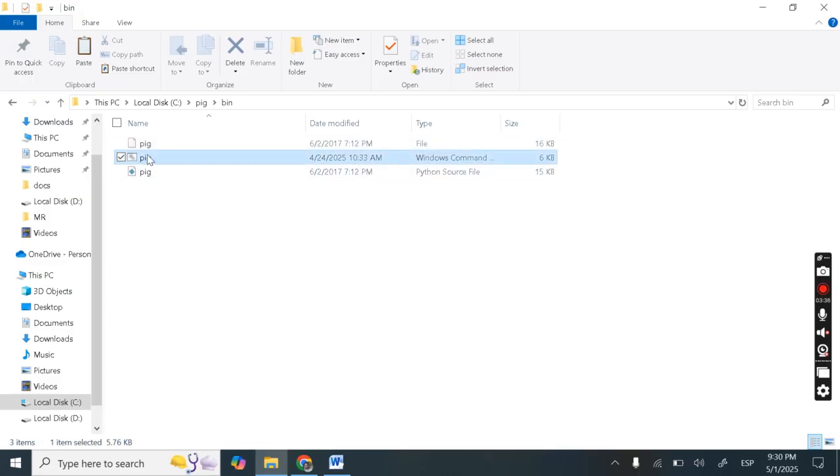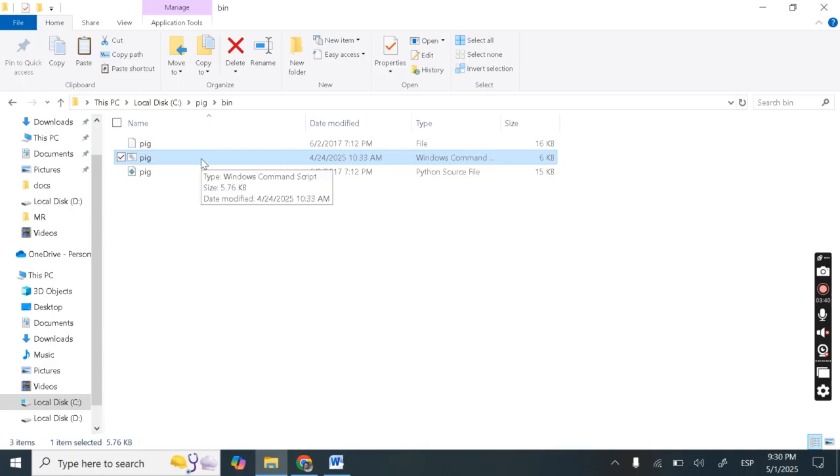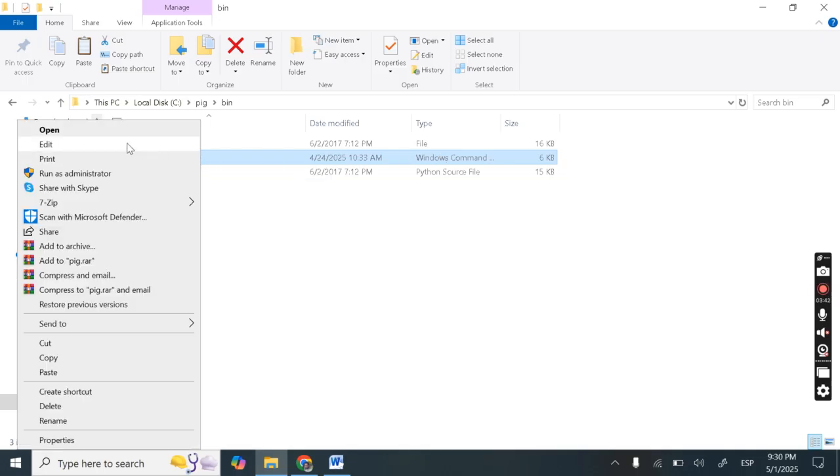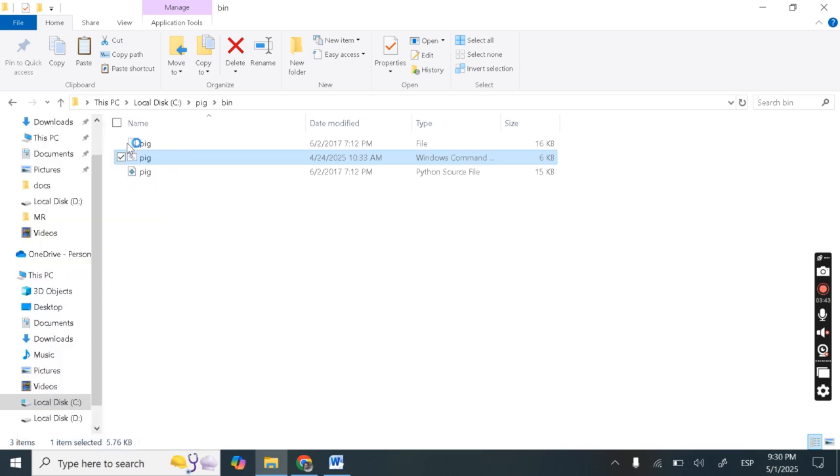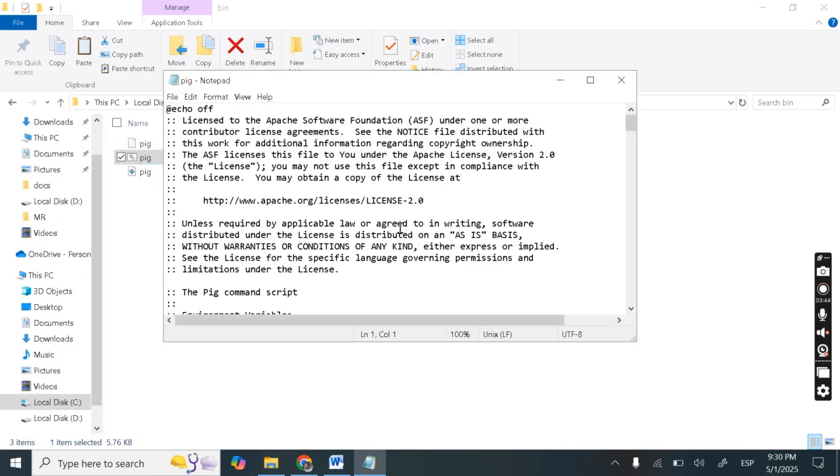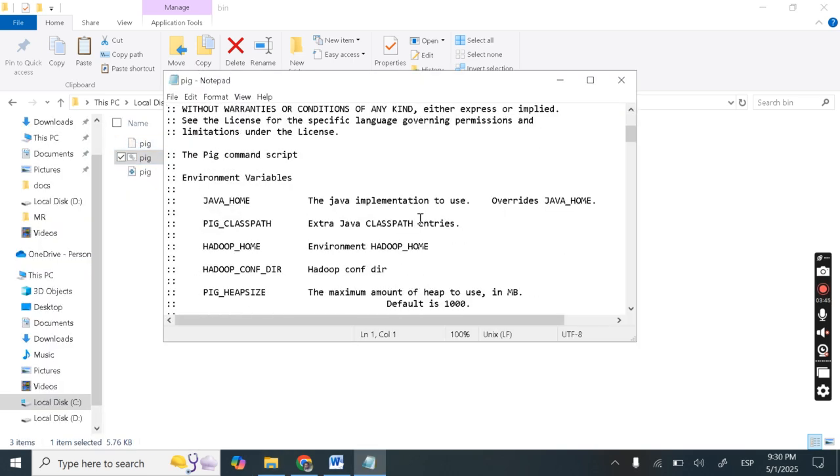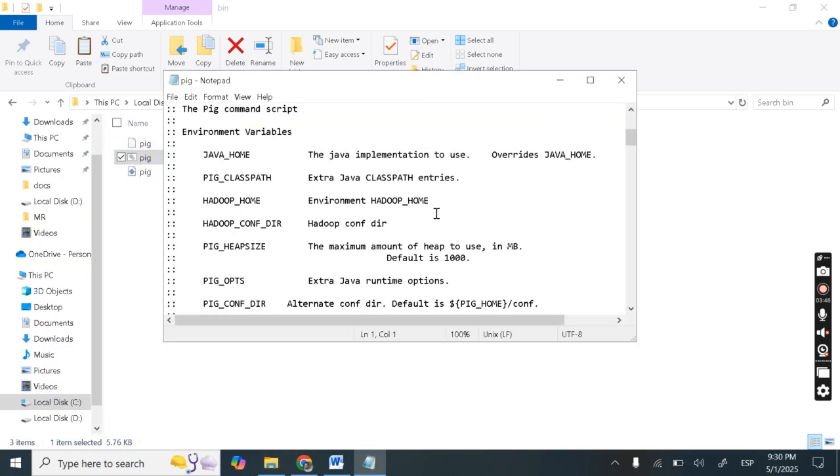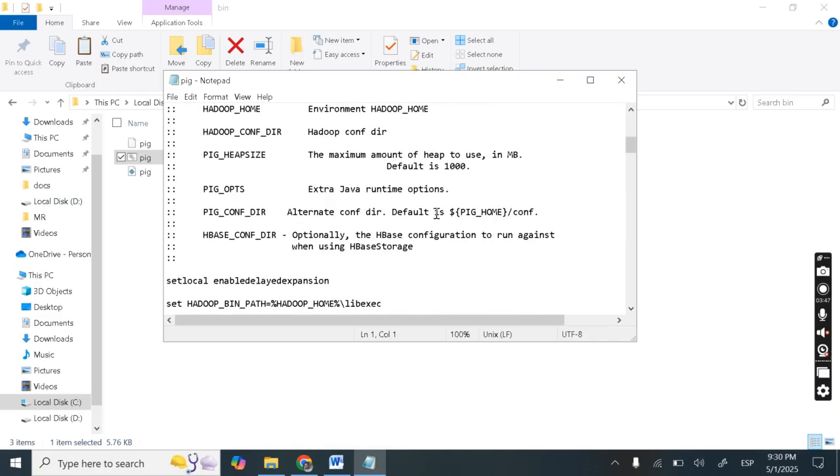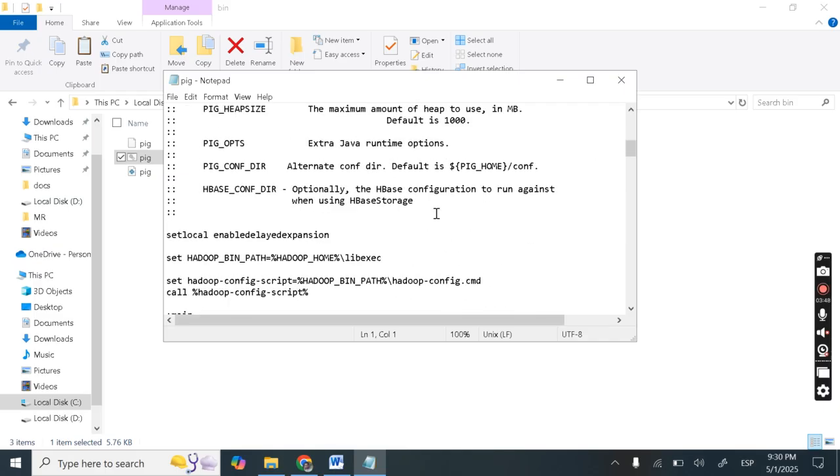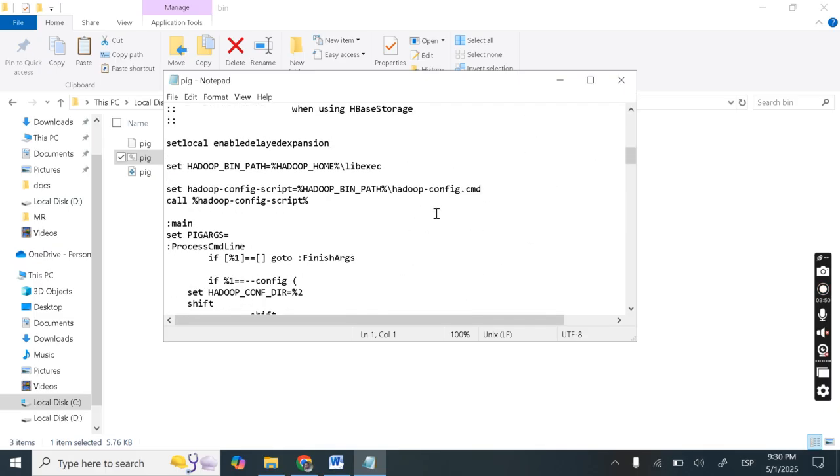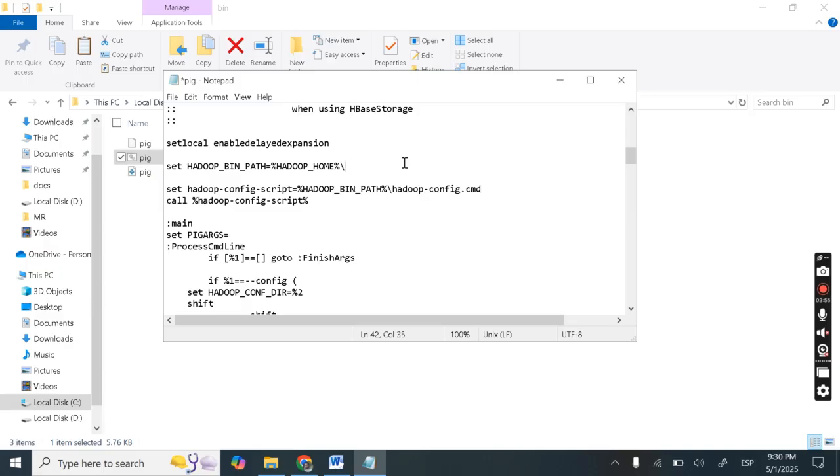So there is this pig windows command. Pig dot cmd. Let's edit this. Edit and after editing here you can see. So in your system it will be like this. Bin. So we need to edit this bin and we need to write it write as lib e x e c and ctrl s save this file ctrl s.